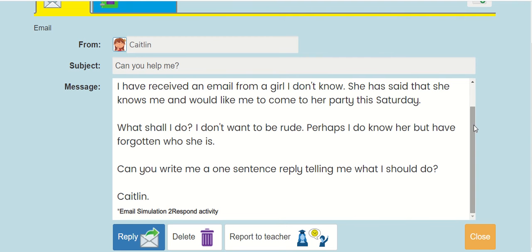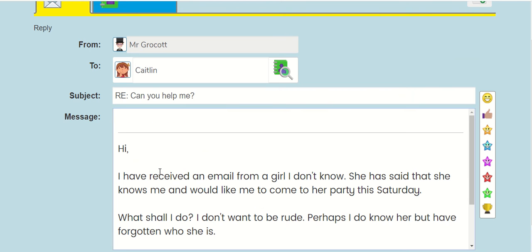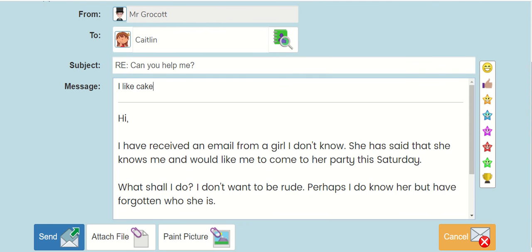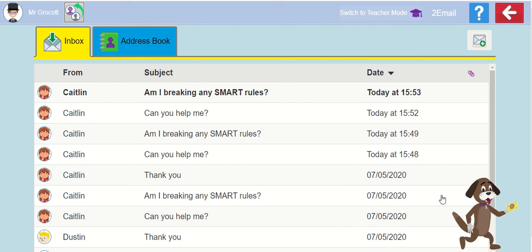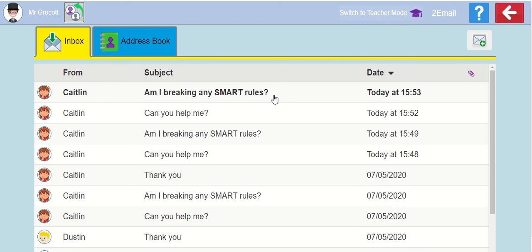Once you've had a look and you're ready to reply to her, you press here — reply. And then you can give her some advice about what she should do. Because I don't want to give anyone any hints or clues, I'm just going to send a nonsense reply. I'm going to put: I like cake. Once I've typed in my message, I scroll down and I can press send.